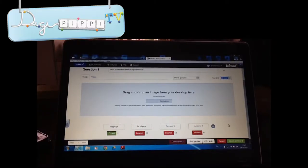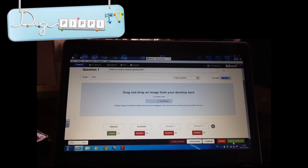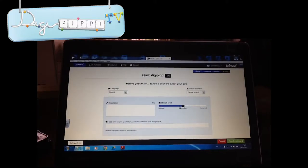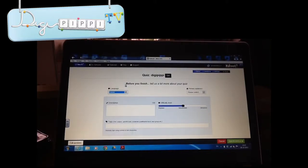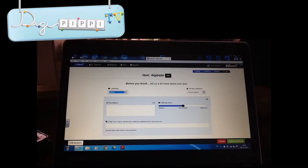Når du skal lave et nyt spørgsmål, skal du trykke hernede på Add Question. Når du har lavet alle de spørgsmål, du skal have, skal du trykke på Save & Continue. Så ser det sådan her ud. Så skal du vælge et sprog – den her er jo på dansk. Og så kan du beskrive den. Du kan lave tags, men det behøves du ikke. Og så skal du vælge, hvilken sværhedsgrad den har.